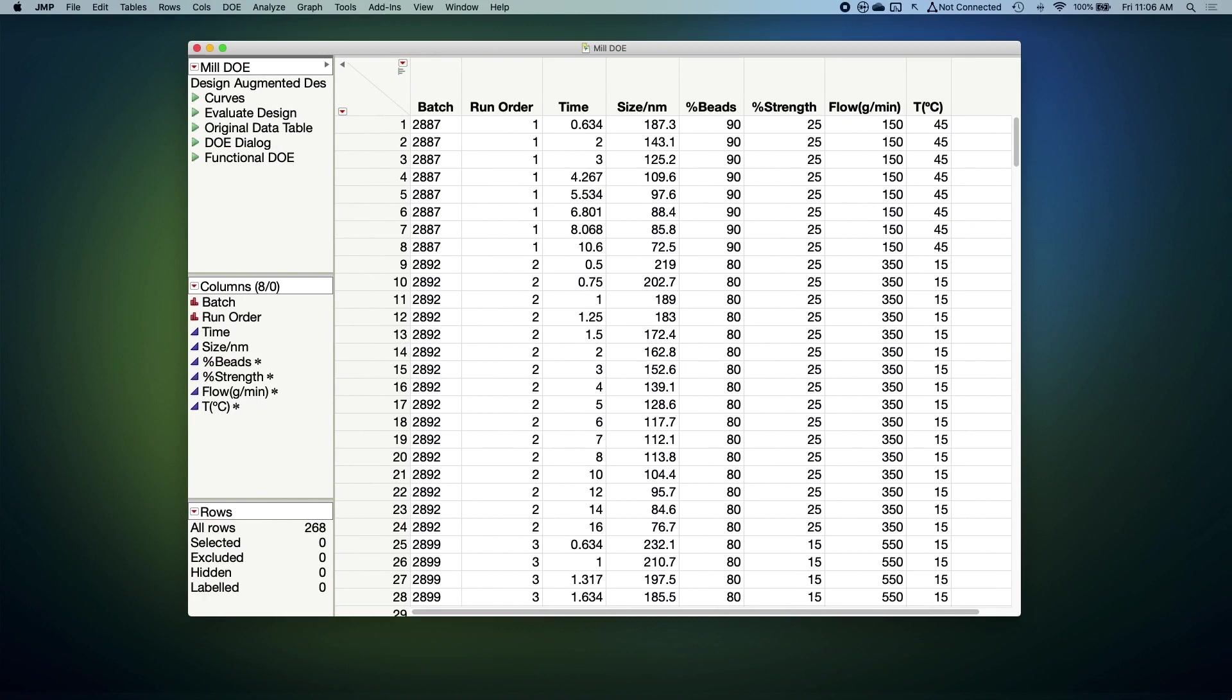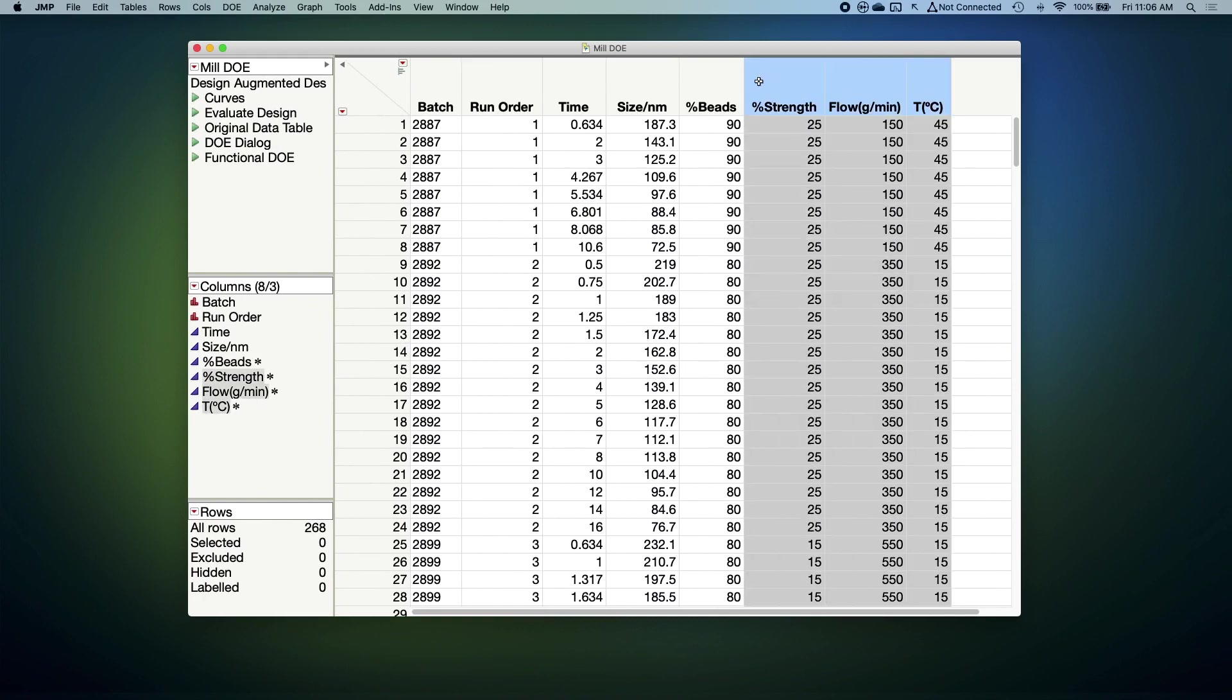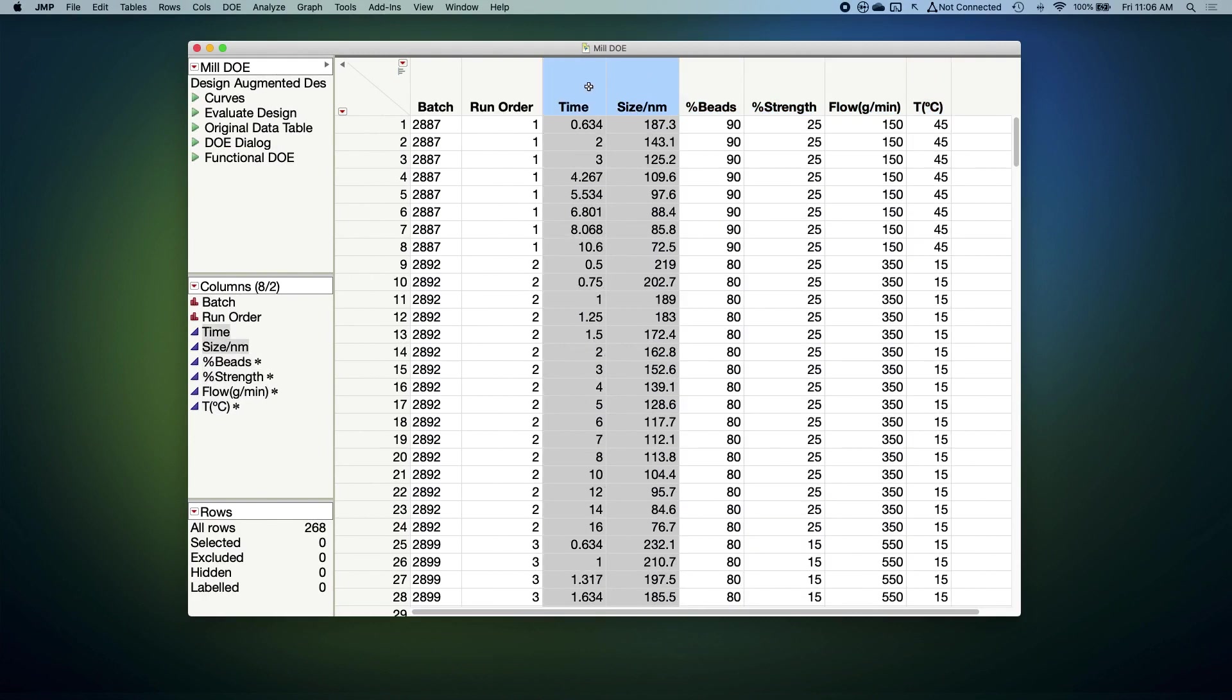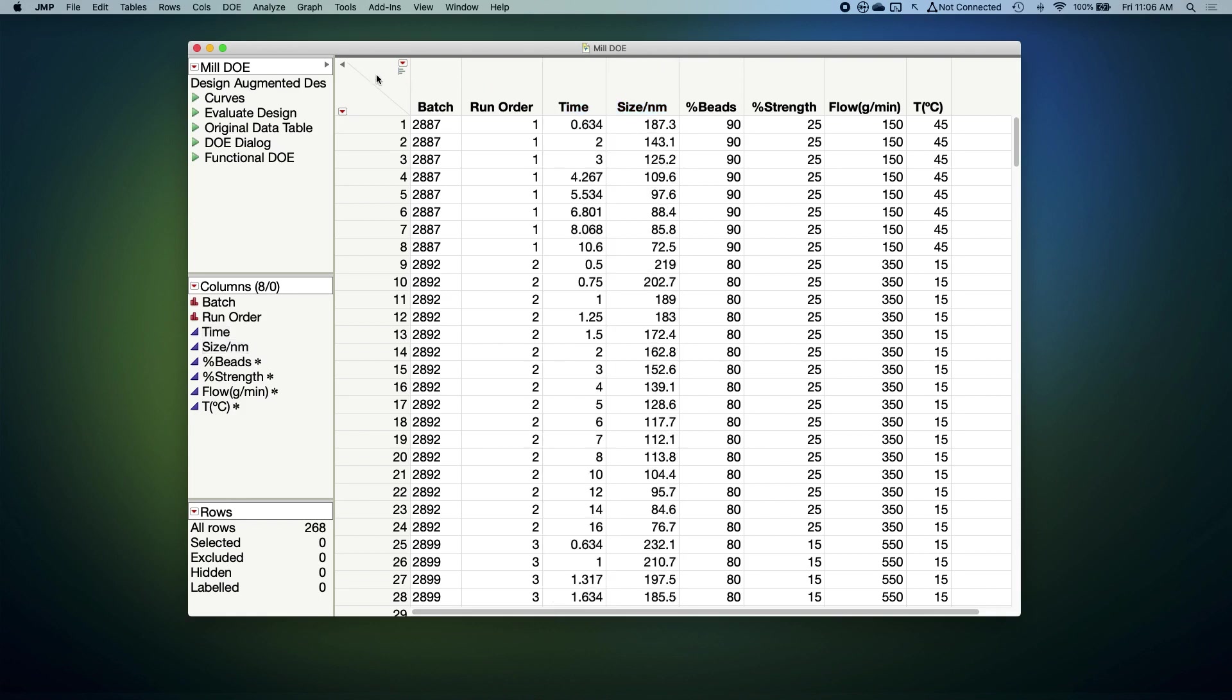Here are data from an experiment in which we manipulated four milling factors, and across a number of different batches recorded the size of the pigment particles at various time points. Now as we mentioned, we're assuming that you're familiar with the basics of DOE and JUMP, so we're not going to design the full experiment right now.